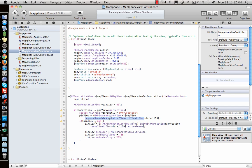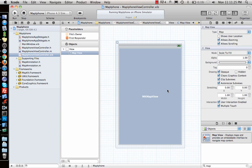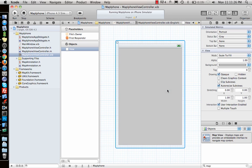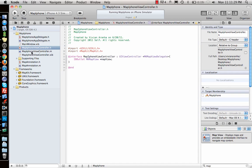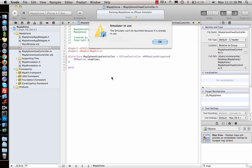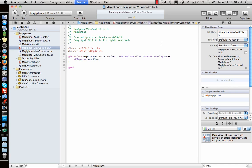That's how you do it using Interface Builder. Now, what if I don't want to use Interface Builder? I can just delete it and go back and say that I don't want the IB outlet. So once I have that done, if I run it now let's see what happens.